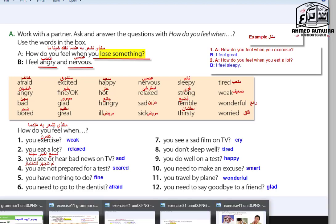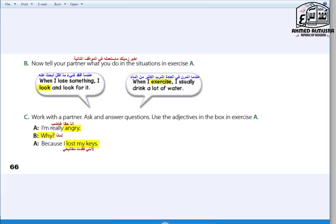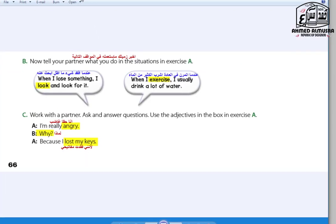Let's go to Exercise B. Tell your partner what you do in the situations from Exercise A. For example: When I lose something, I look and look for it. When I exercise, I usually drink a lot of water.